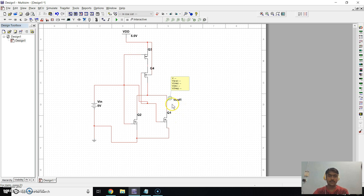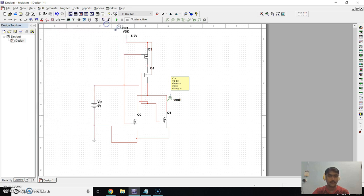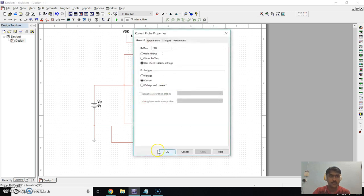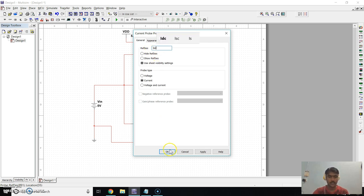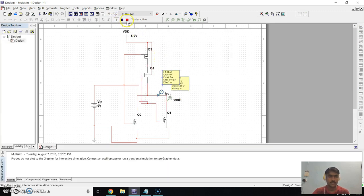Now we also need to see the current levels. Go to Place, go to Probe, and take a Current Probe and place it over the circuit. Change its label — this is our ISC short-circuit current, click OK. This is our circuit diagram of CMOS NOT2 gate.